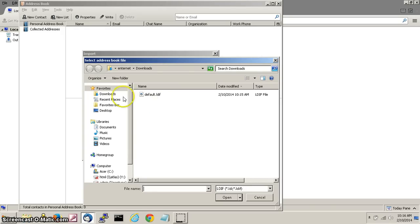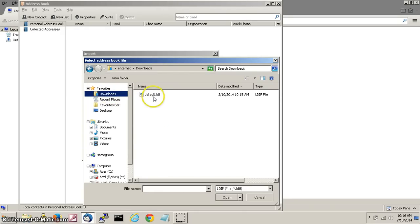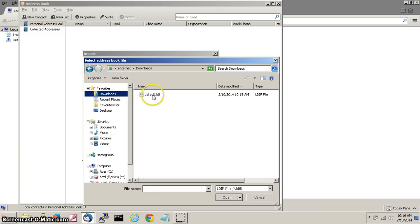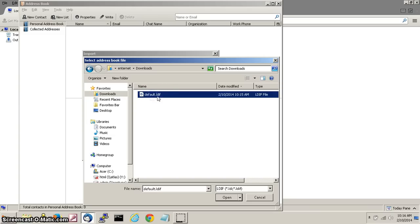Now go into your downloads folder and you are going to see a file called default.ldif. This is your address book. Select it so it is blue, then click open at the bottom right.